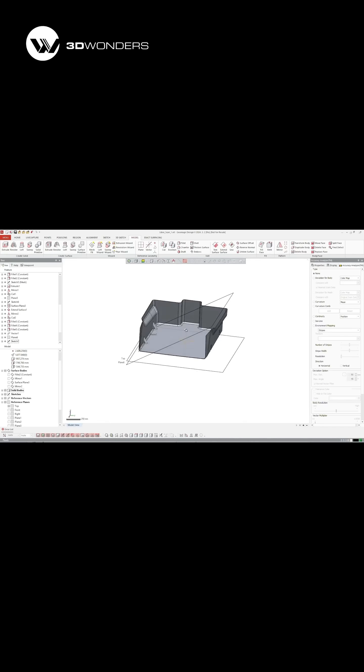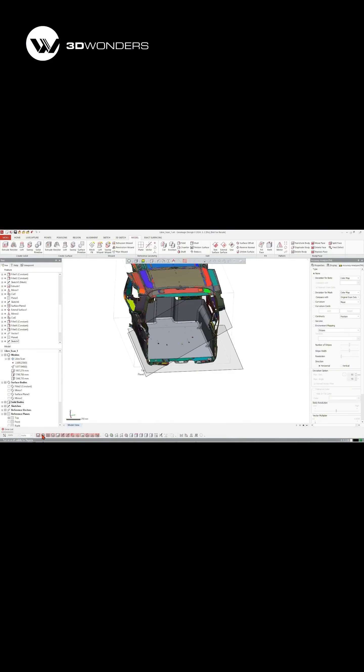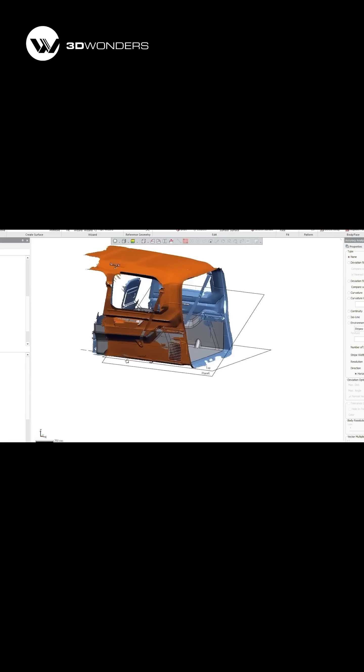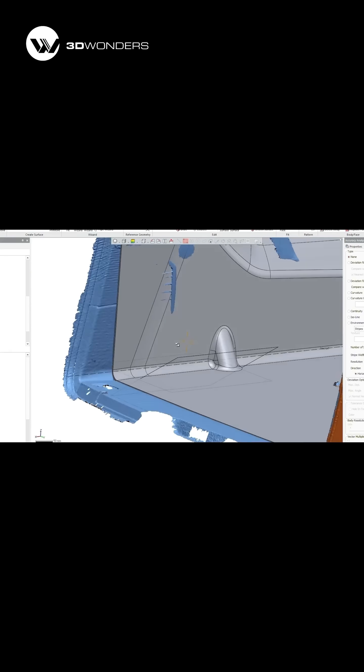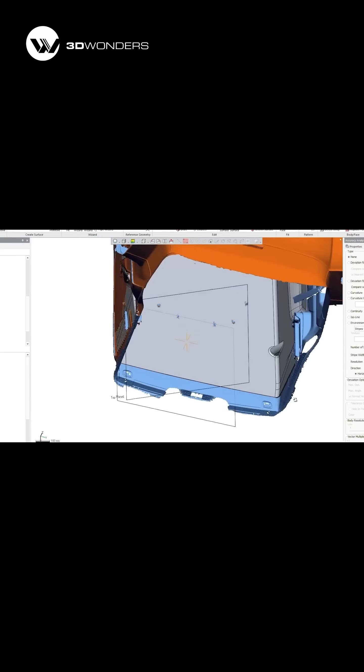Here's the finished result. A custom protective cover designed precisely from the scanned interior.